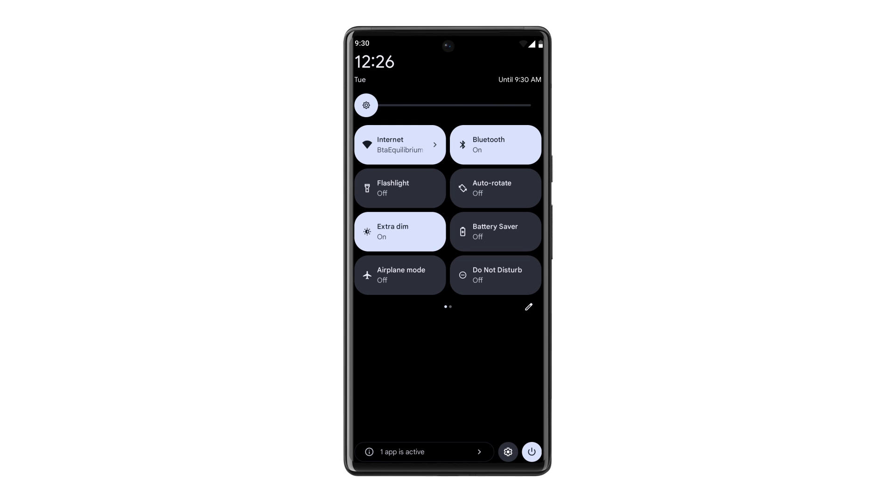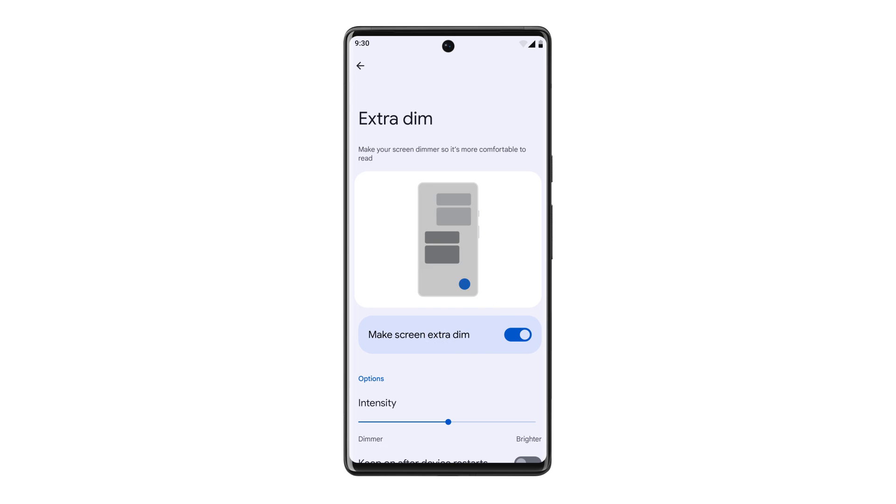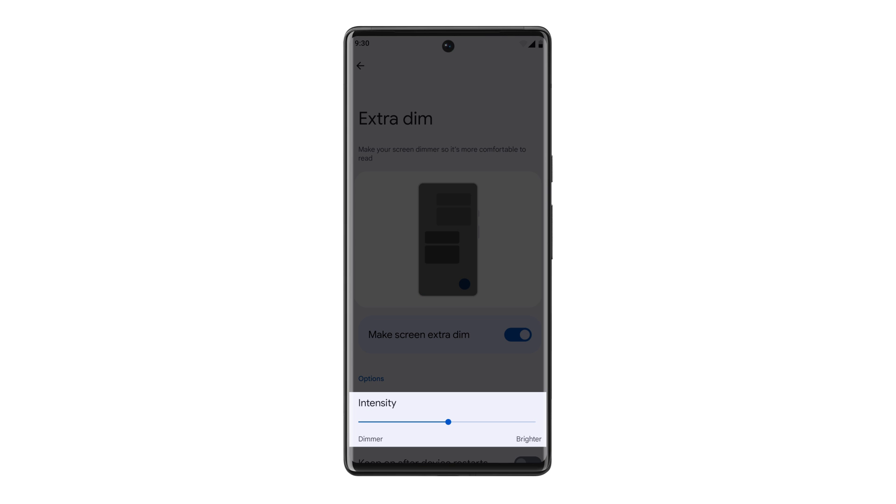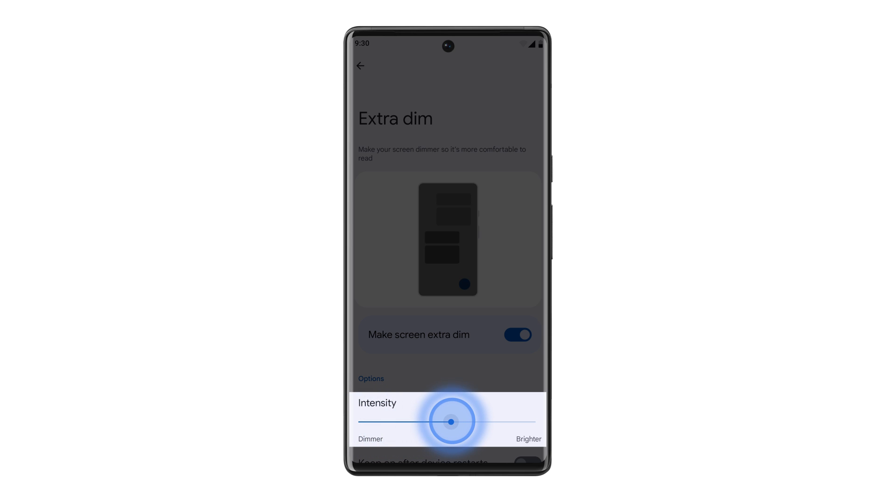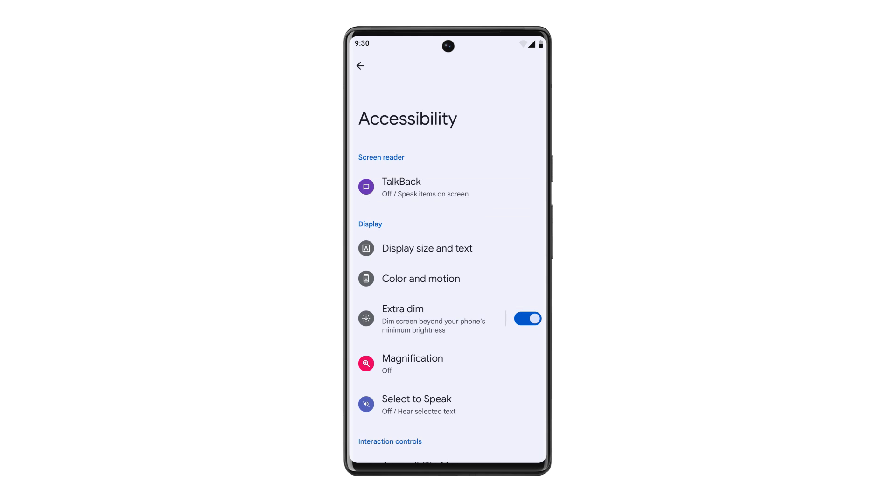To adjust the intensity on Extra Dim, use the Intensity slider. If you're ever having trouble seeing your screen and need to turn off Extra Dim, you can also switch off this feature by restarting your device.